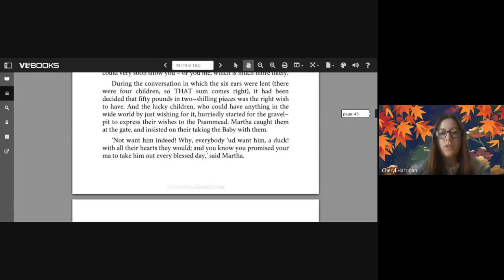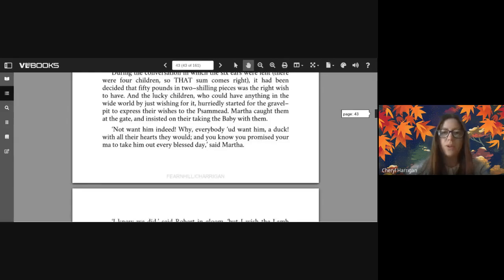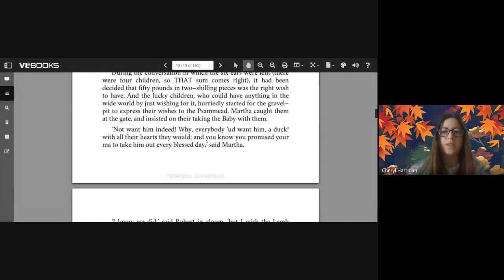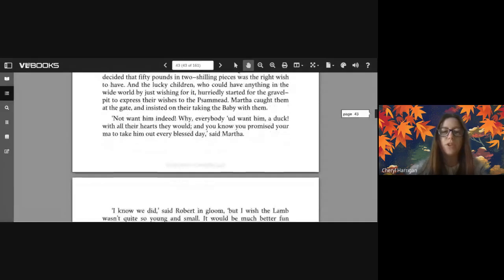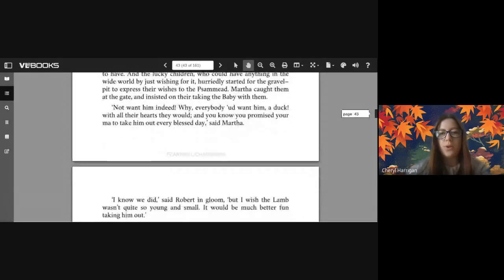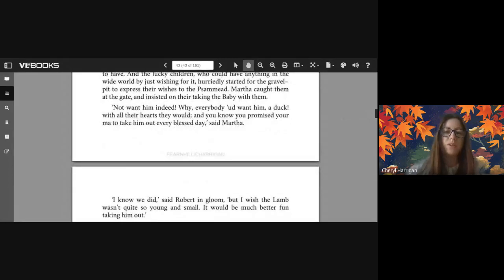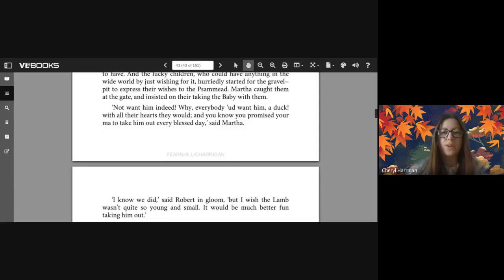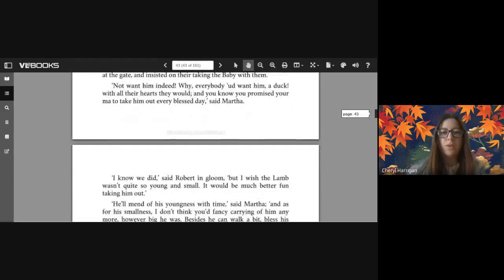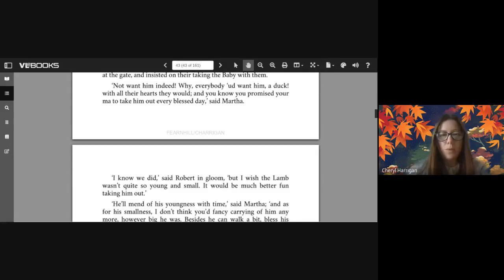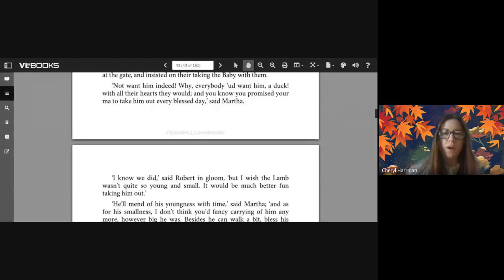During the conversation in which the six ears were lent - there were four children so that sum comes right - it had been decided that fifty pounds in two shilling pieces was the right wish to have. And the lucky children who could have anything in the wide world by just wishing for it hurriedly started for the gravel pit to express their wishes to the Psammead. Martha caught them at the gate and insisted on their taking the baby with them. 'Not want him indeed! Why, everybody would want him, a duck, with all their hearts they would. And you know you promised your ma to take him out every blessed day' said Martha.